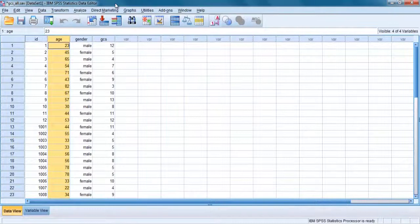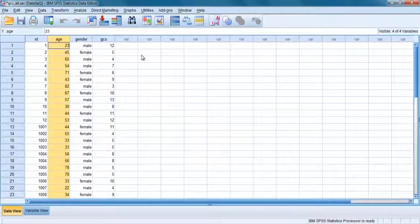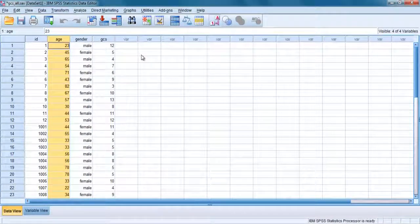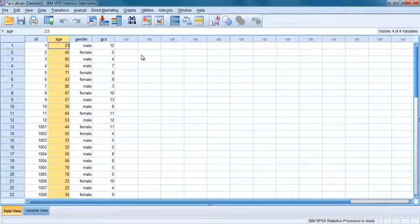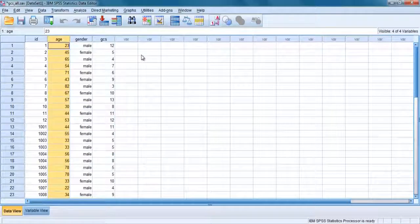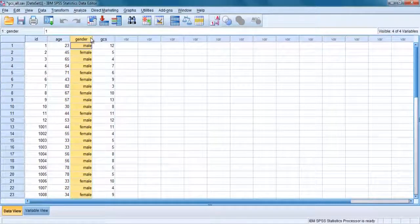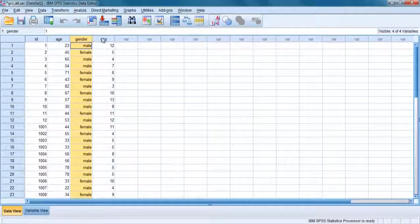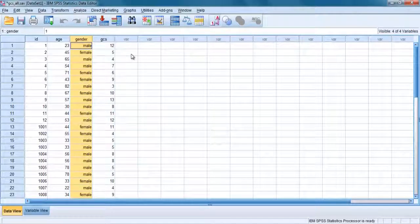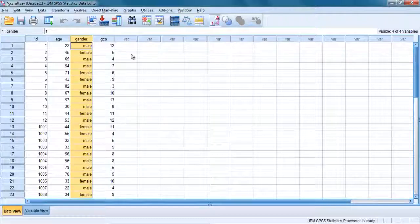Sometimes it is necessary to split your files and repeat analysis for groups separately, for example males and females. This procedure doesn't physically alter your file in any permanent manner. It is an option you can turn on and off as it suits your purpose. The order in which the cases are displayed in the data file will change.